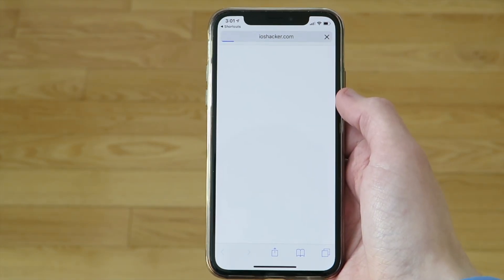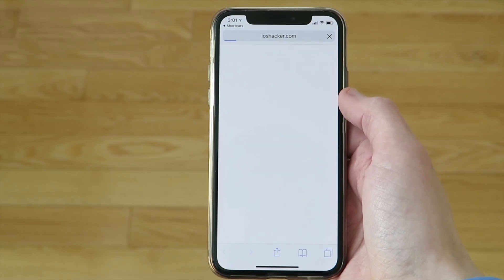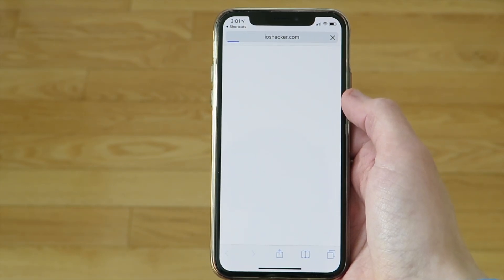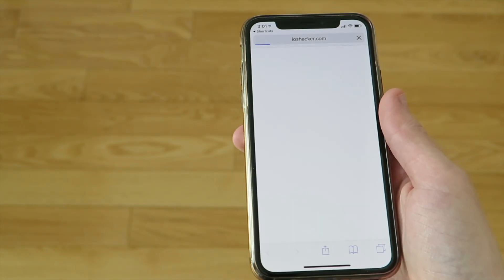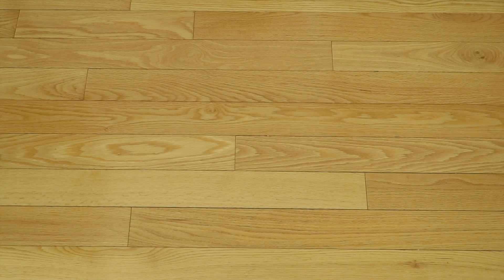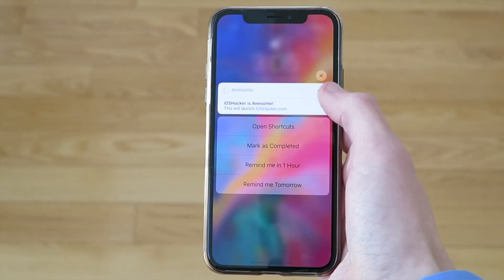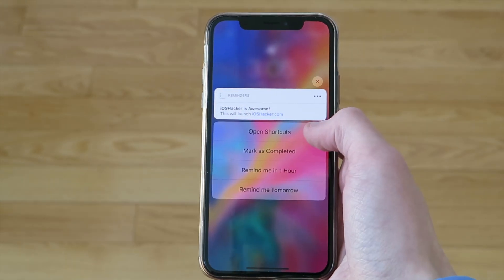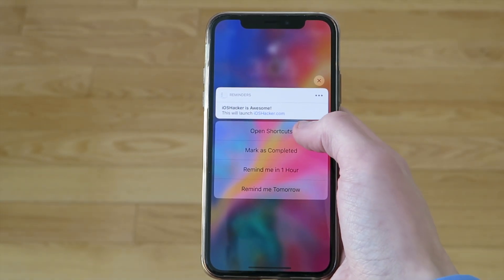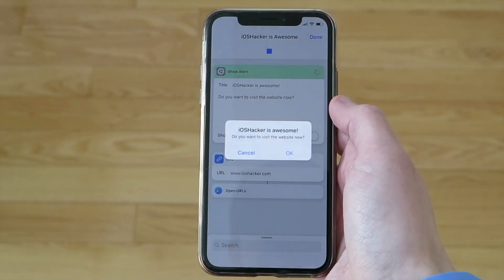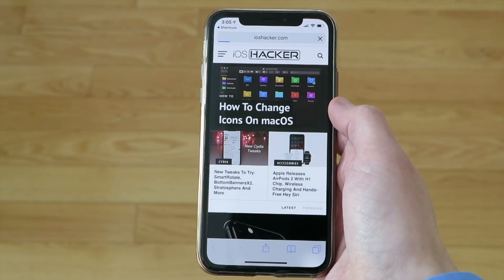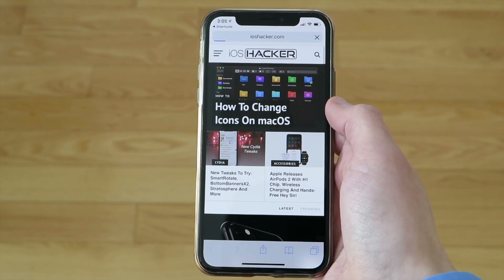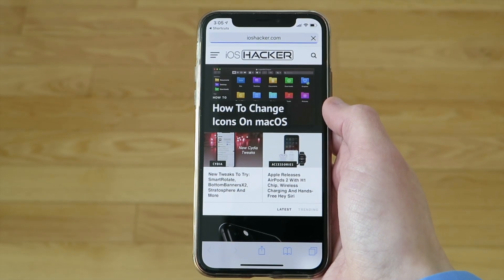Now this is great and very convenient, but there is a slightly faster way of running your shortcut. Instead of tapping on the notification, if you open the action menu, such as by invoking it with 3D or haptic touch, you can click on open shortcuts and it will launch your shortcut immediately without having to go to the reminders app.